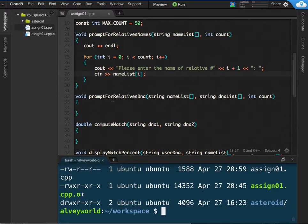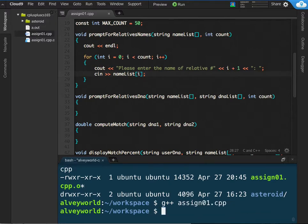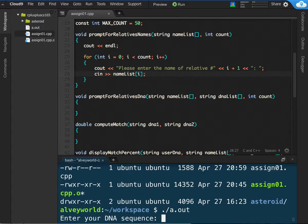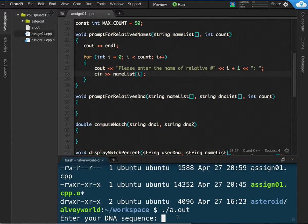So to compile, G++ assign01.cpp. Yay, it compiled. Now I can run the A.out file. Hopefully you know how to make your way around inside of a terminal to be able to run these files. Here we go. No errors yet. Enter your DNA sequence. And I'm just going to use the test information from the sample in the assignment.